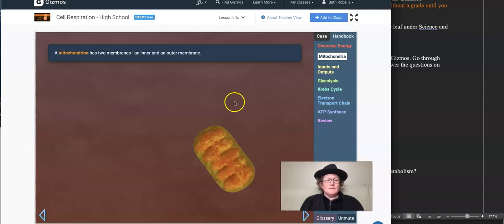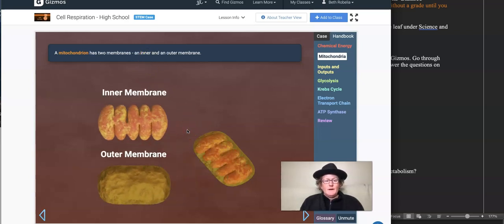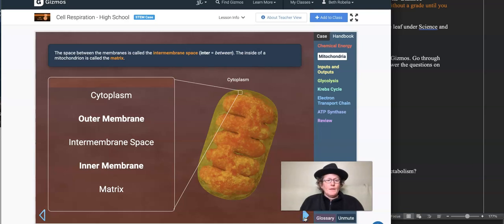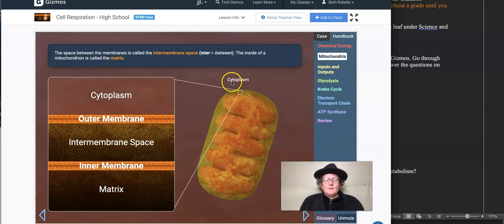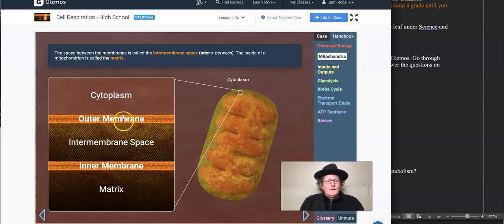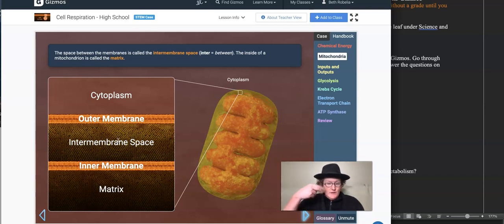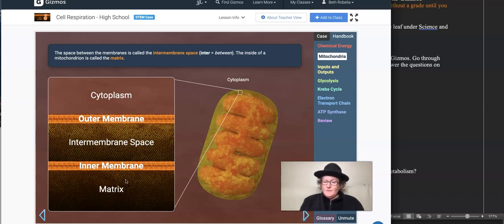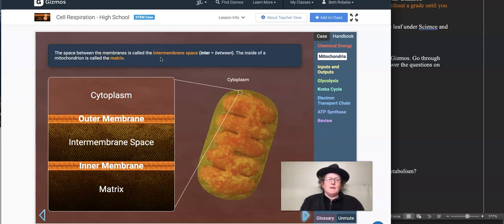The mitochondrion is singular. It has two membranes — inner and outer. There's the cytoplasm out here, the outer membrane of the mitochondria, an inter-membrane space between the membranes, and then there's an inner membrane and the matrix. The space between the membranes is called the inter-membrane space. The inside is called the matrix.